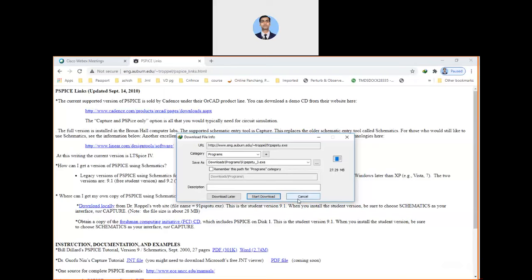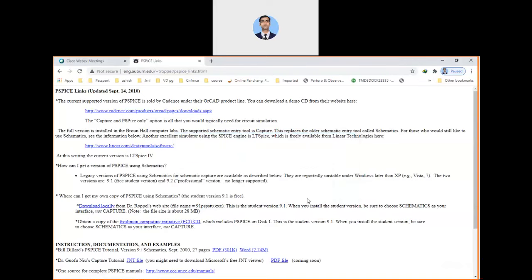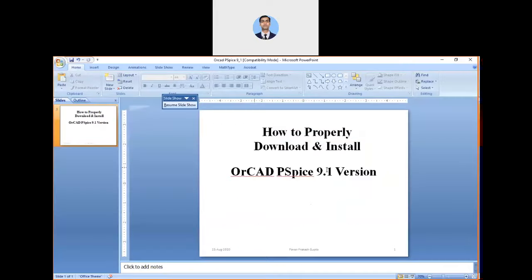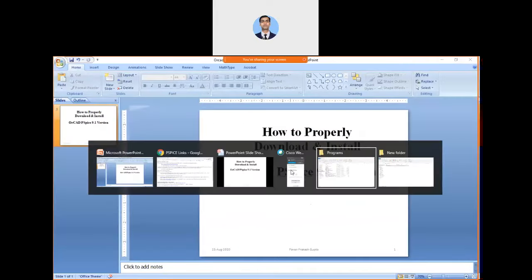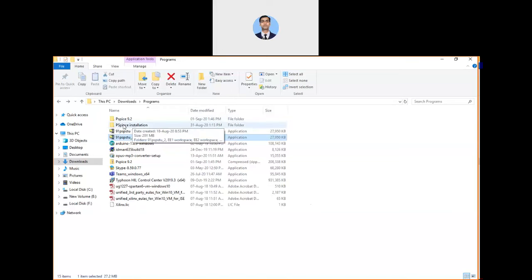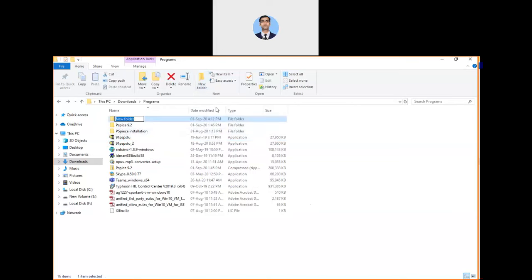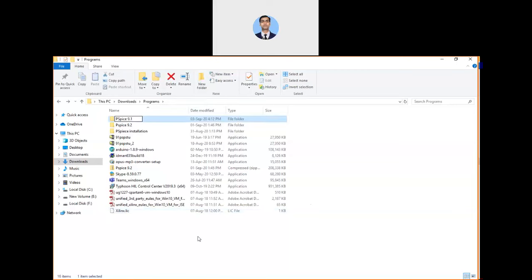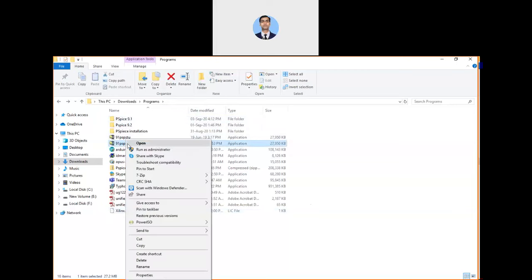You can download this zip file and then further you can unzip and start installing. Let me go to that folder and start the installation process. After downloading, this file will look like this and you can unzip. You can make a dedicated folder for this PSPICE installation. I have made a folder for PSPICE 9.1.